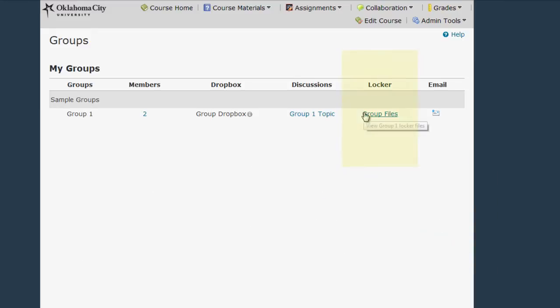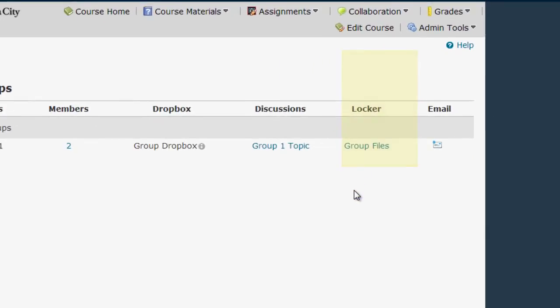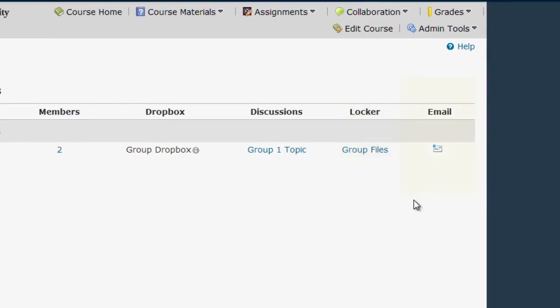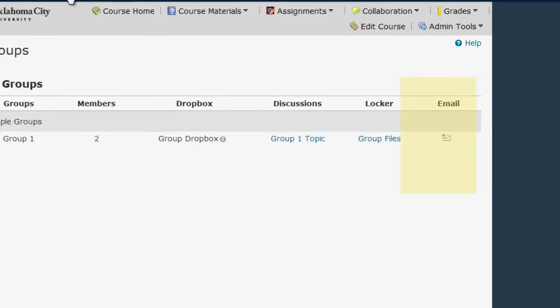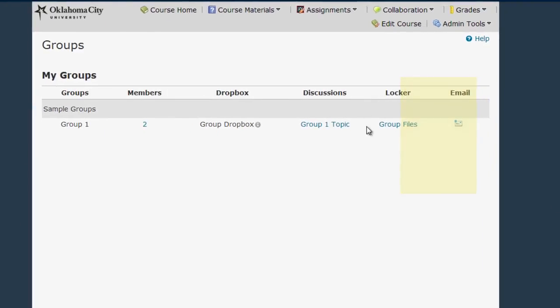You can think of the Group Locker as an online drive where everyone in your group can upload, create, and share documents. This can be very helpful if you are working on a project together. I also have a link here on this screen where I can email everyone in my group at once. Together, these are the tools my group can use to communicate and collaborate.